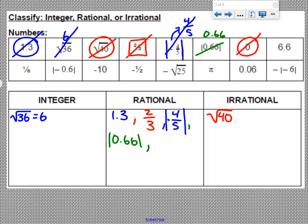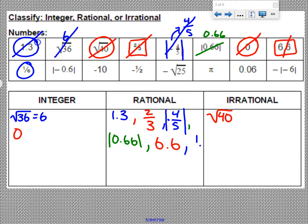So we can cross that off and put it in our integer column. 6.6 is an ending decimal, which means it's rational, so we can put 6.6 in the rational column. 1 sixth — it is a fraction, which means it is rational. The absolute value of negative 0.6: absolute value means whatever is inside comes out positive, so this would be positive 0.6. It is an ending decimal, which means it is rational, so inside the rational column, put the absolute value of negative 0.6.